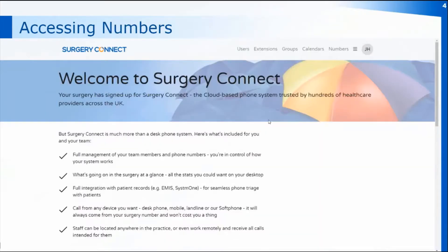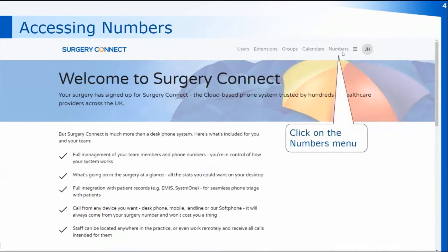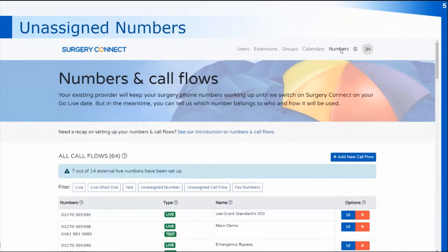Once in the service delivery console you'll have five menus at the top of the page, and we need to access the numbers section in order to see if you have any spare numbers for the practice that you can then set up as a direct dial number. Clicking on numbers will then take you into the list of numbers and call flows that you currently have set up for the practice.